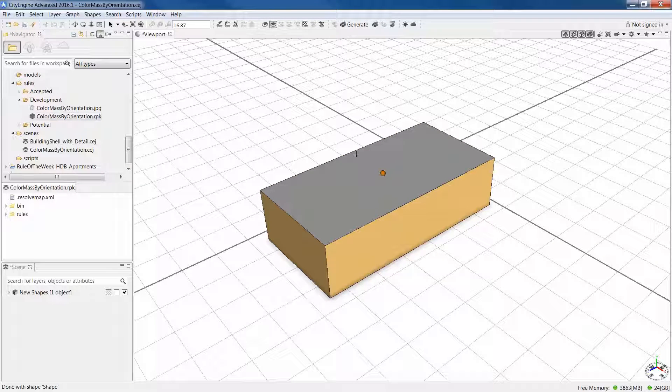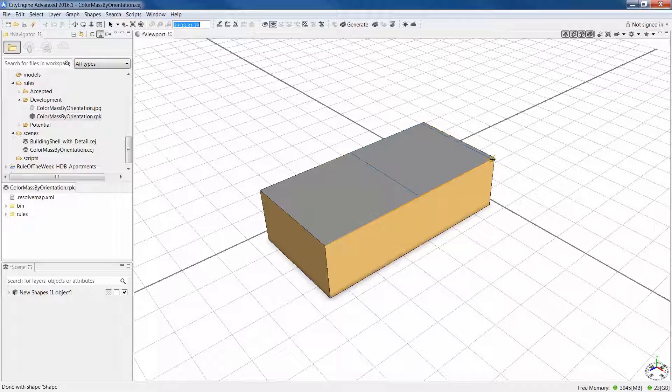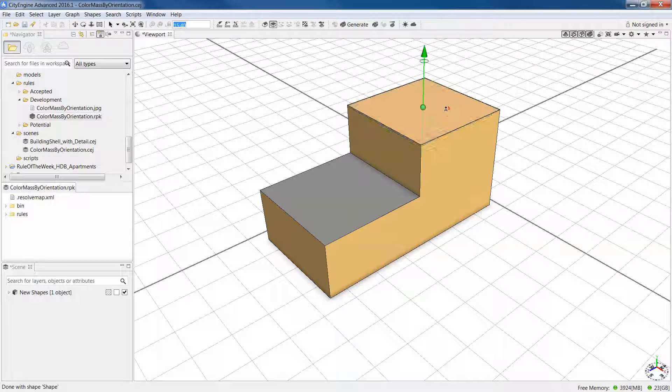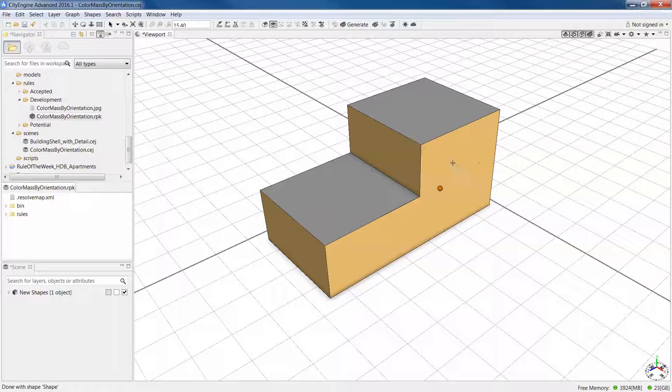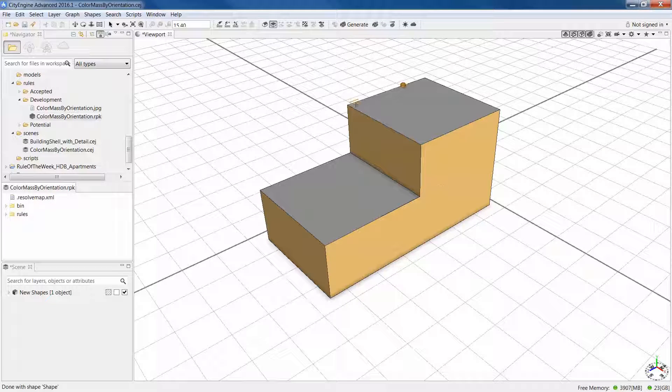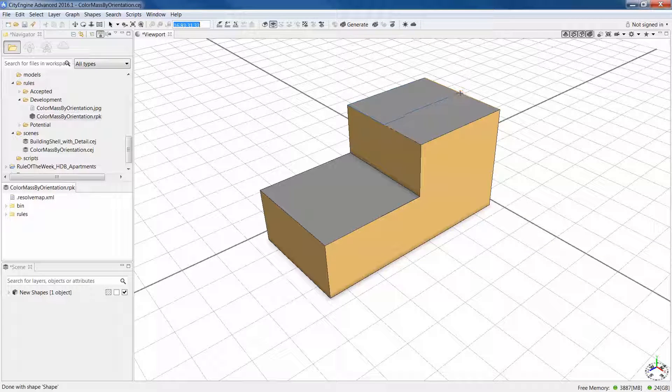So here let's just start from scratch. I've got this simple building mass I've just created as a shape. I'm going to make it into a two-part building. We can see it's pulling gray out for the roofs and beige for the sides of the building.